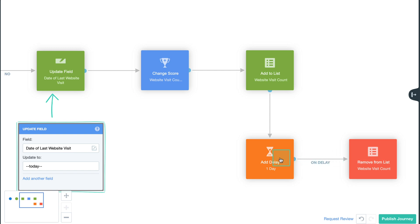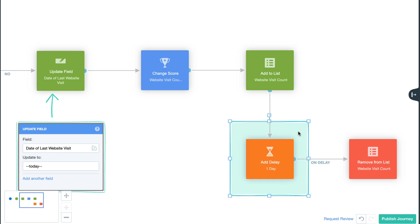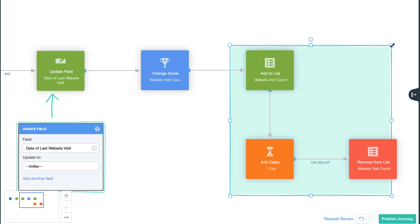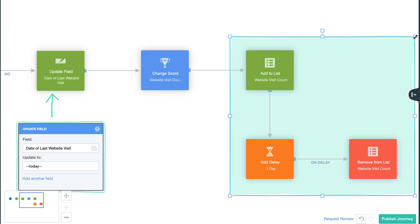The contact will then be added to our website visit count list. This is the same list we used at the beginning of the journey in the condition check to ensure we only track one login for a contact per day. After a one day delay, a remove from list shape will remove the contact from our website visit count list to allow the contact to be scored again on the next day's login.